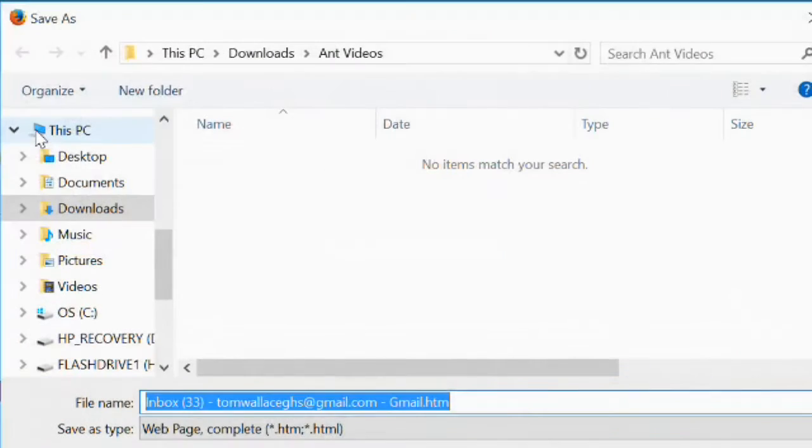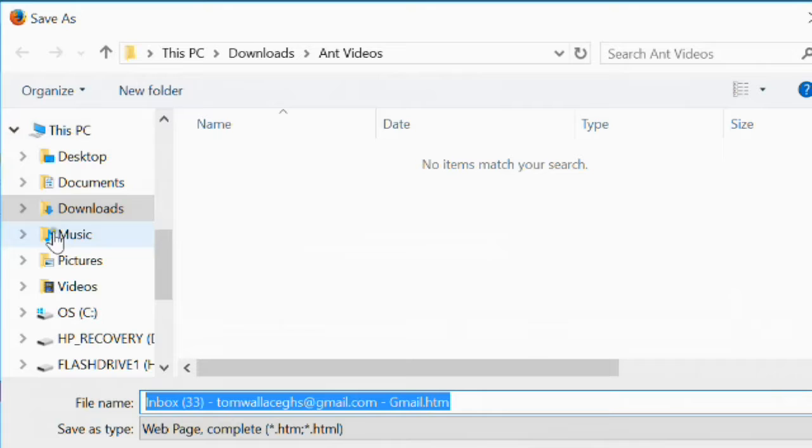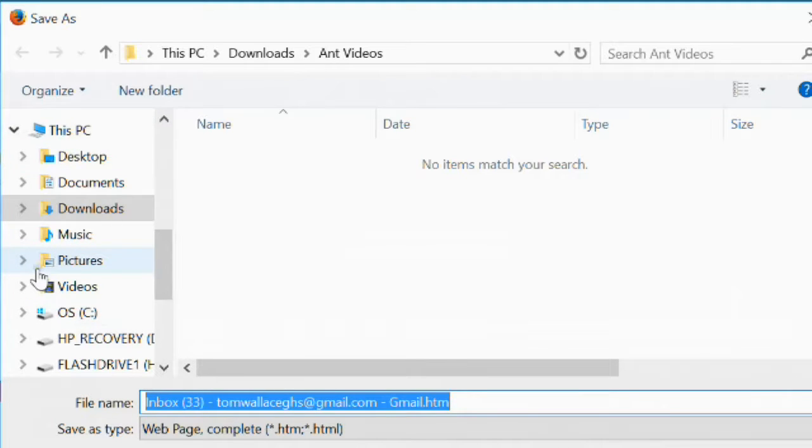Save page as lets you save the current web page on your computer. You can specify name, you can navigate to tell the Firefox where to save the page.